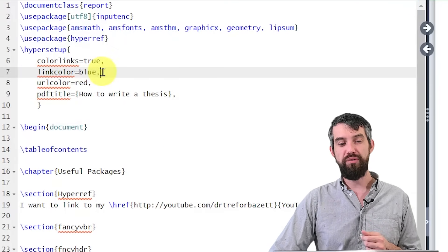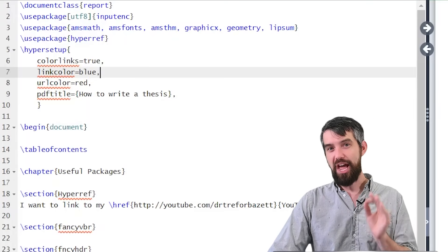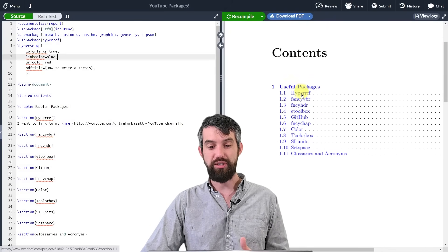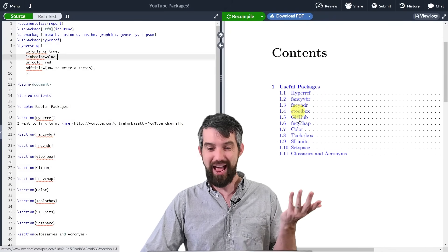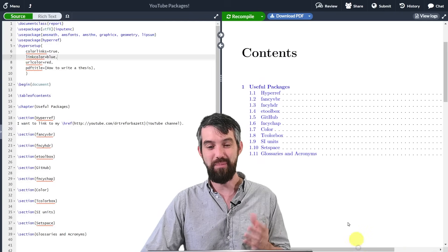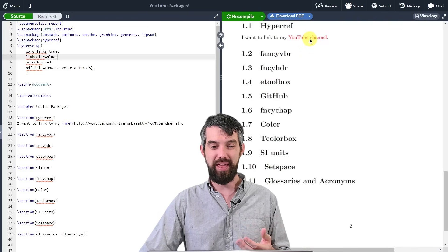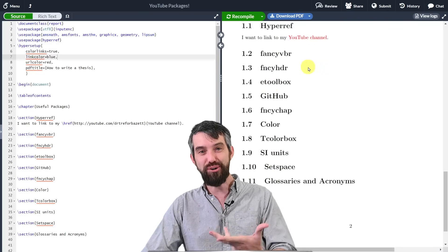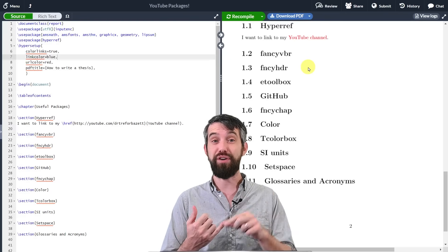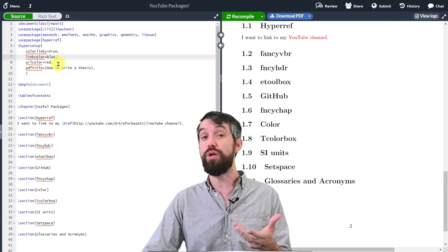There's also a linkcolor parameter set to blue. A 'link' in HyperRef refers to internal links within the document. Previously my table of contents entries were just text with no navigation. Now if I click 'HyperRef' in the contents, it's blue for an internal reference and goes right to that spot. I can also click the red YouTube channel link for an external reference. You can customize colors for footnotes, references, and all other link types.